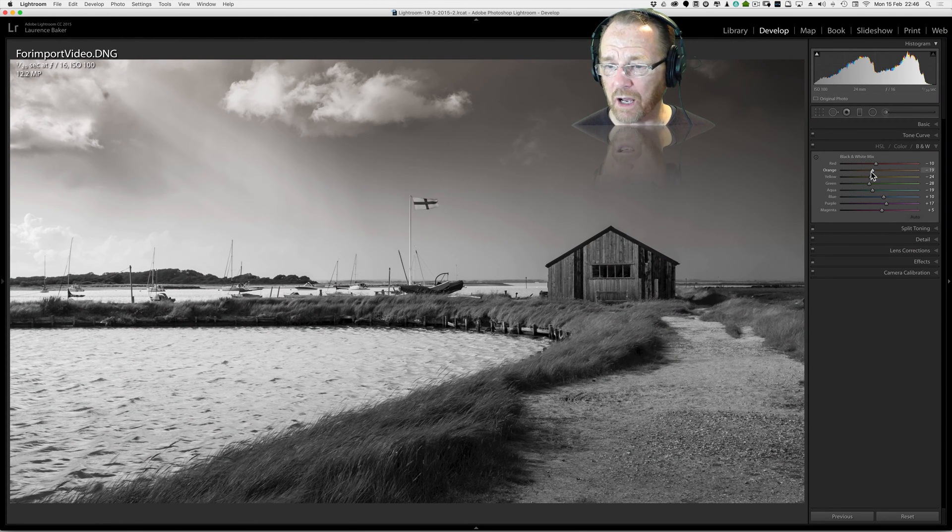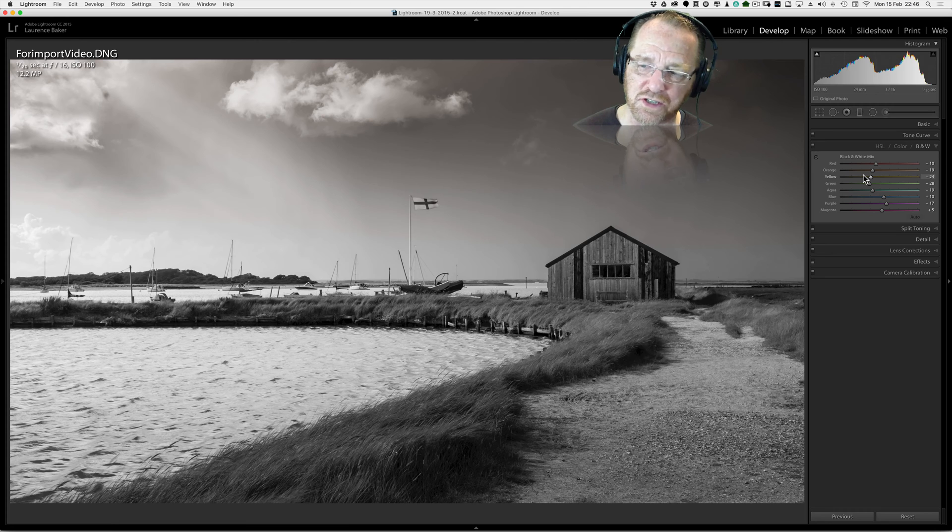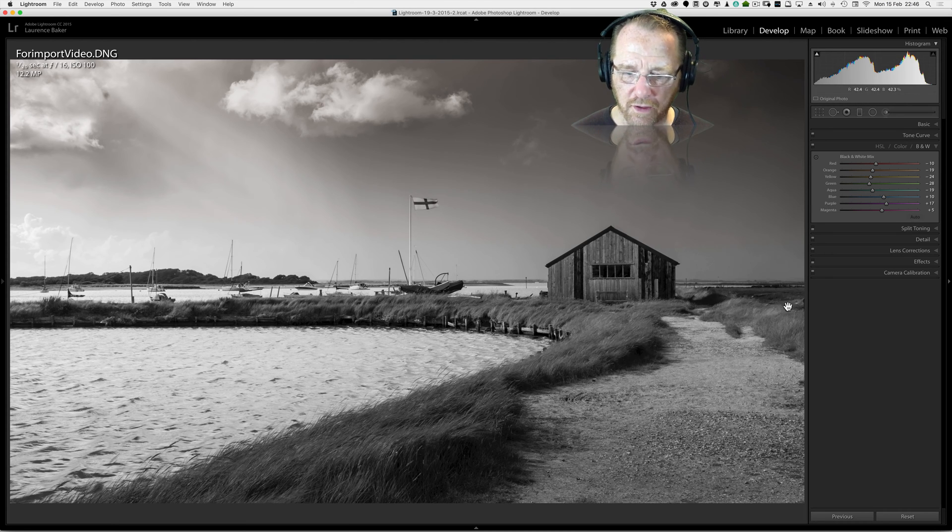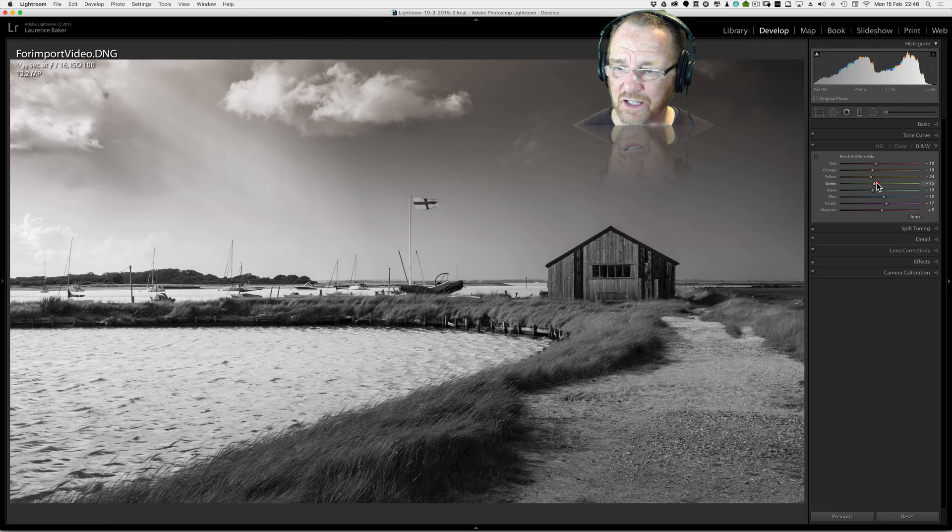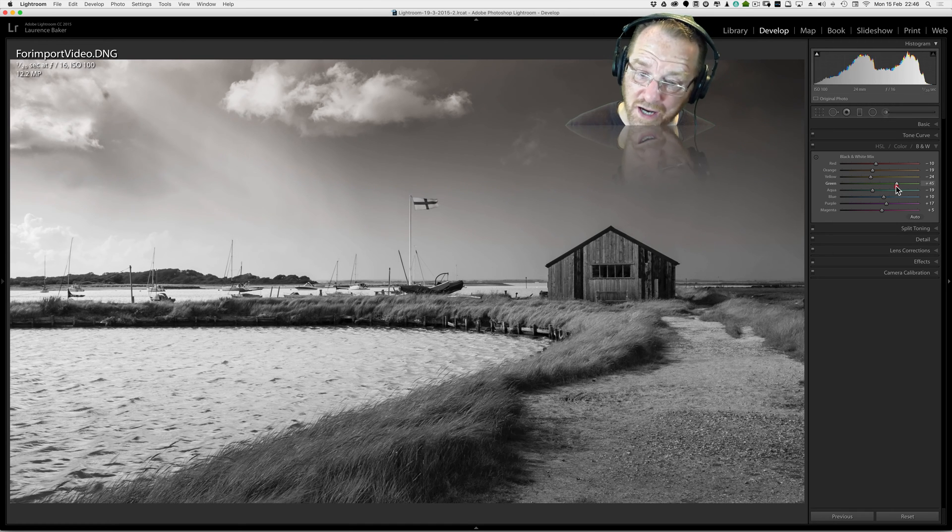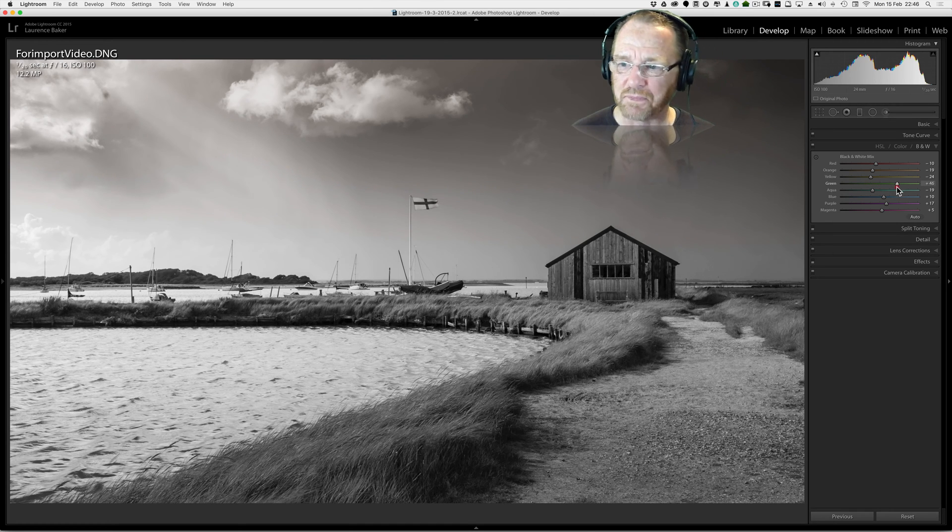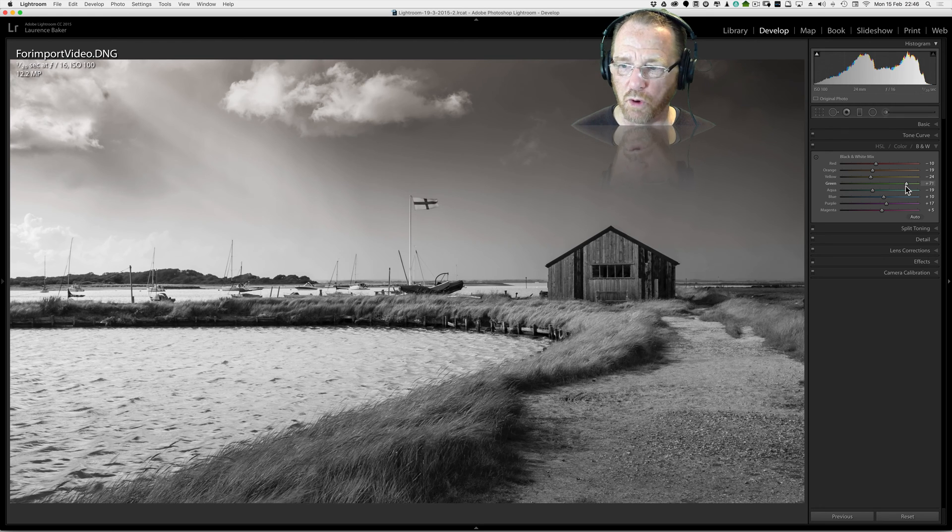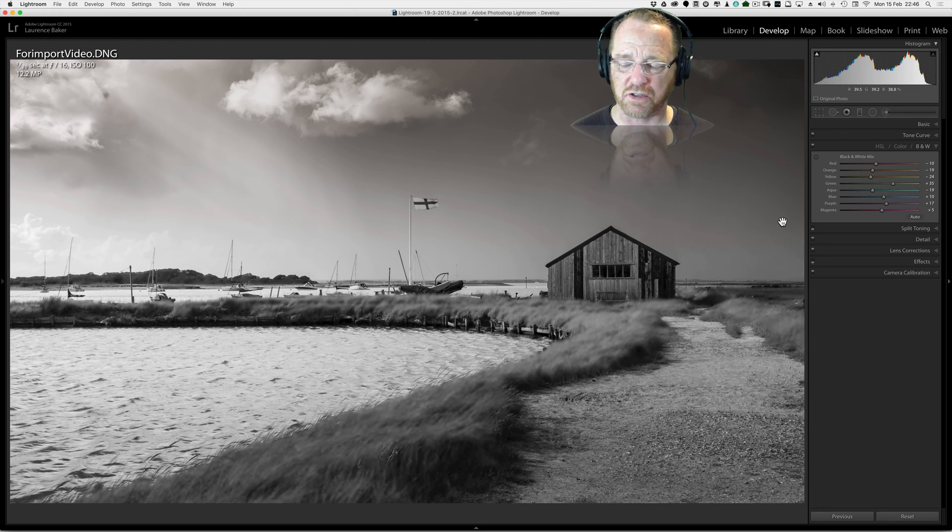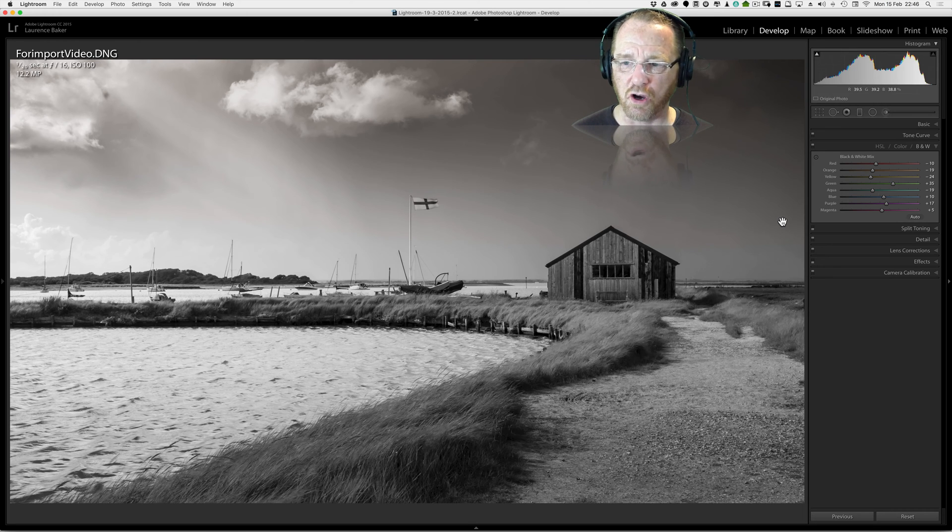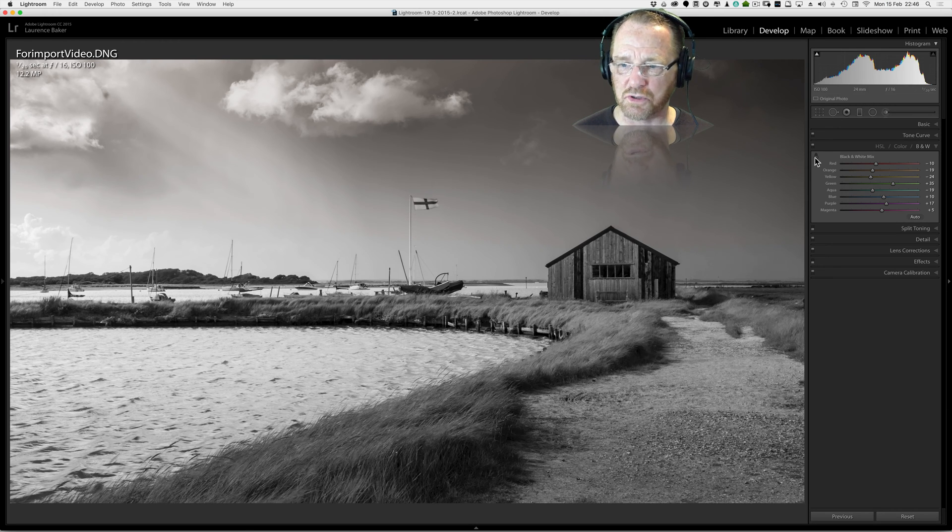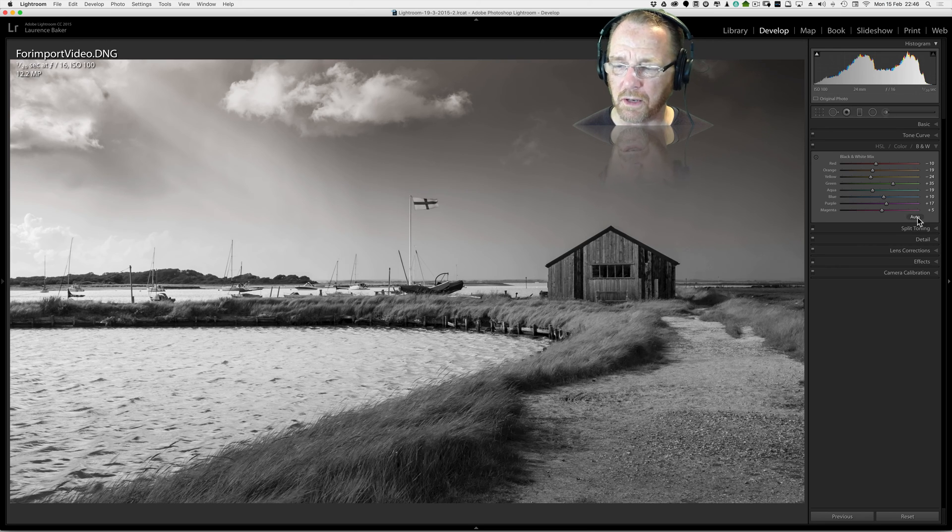So let's start playing around. It's based on the luminosity of the underlying colors. Assume this grass is mainly green, if I drag the green slider to the right it becomes brighter. There's also a lot of yellow in that grass and this is the reason you should use the target adjustment tool here because it gives you far greater control.